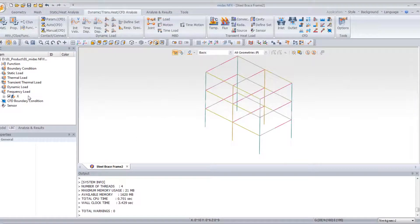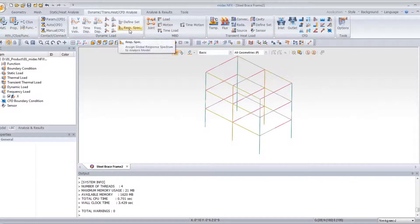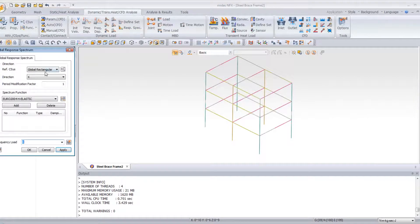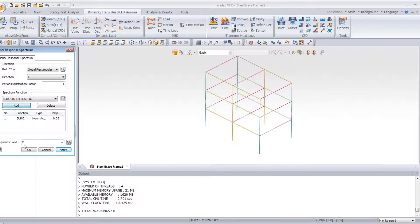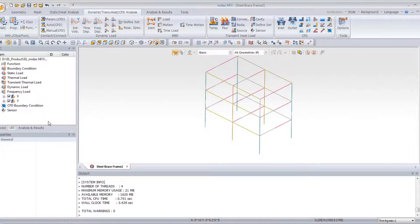Now, I created one load in the X direction. Do it again to create it in the Y direction. OK.